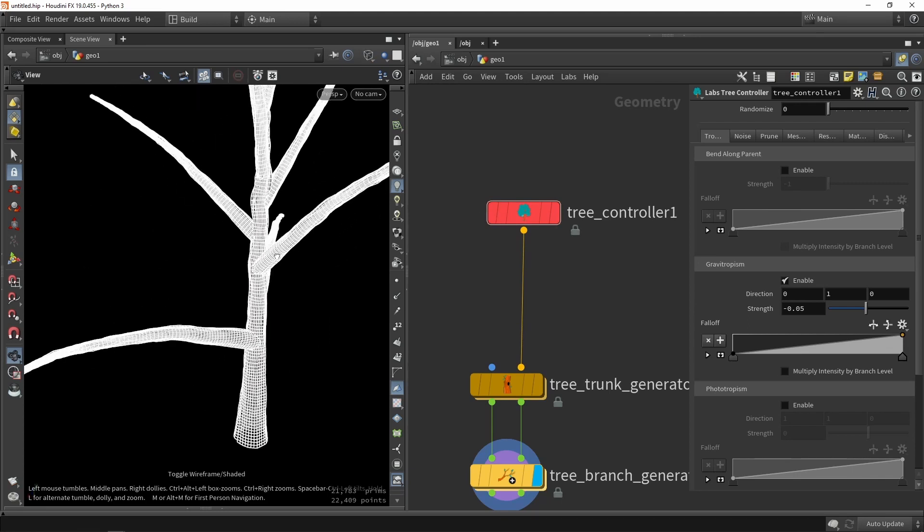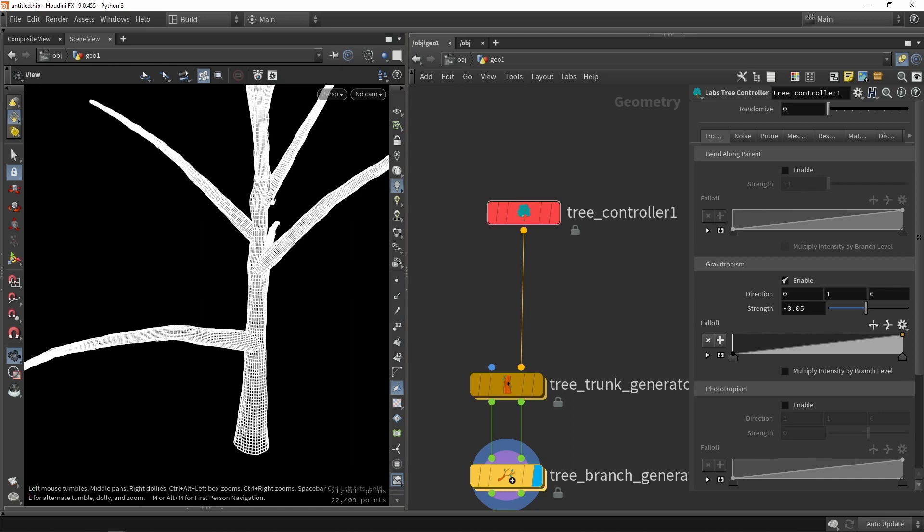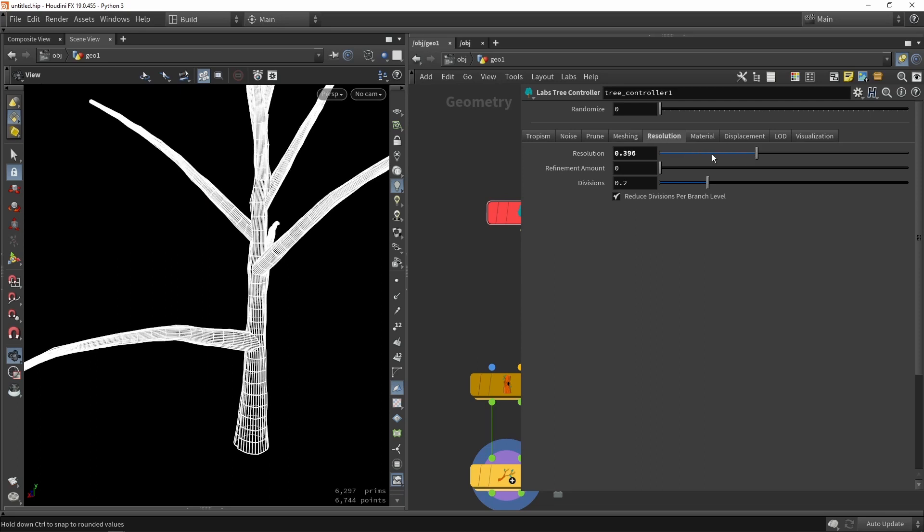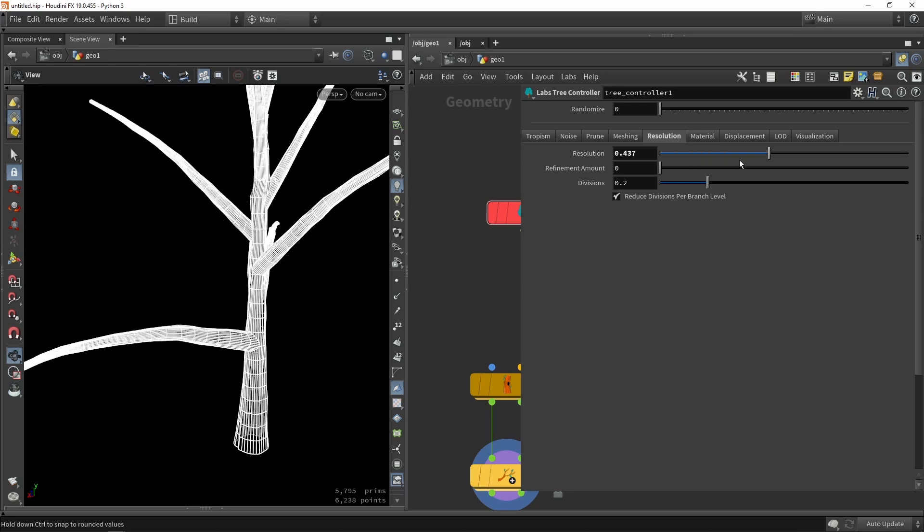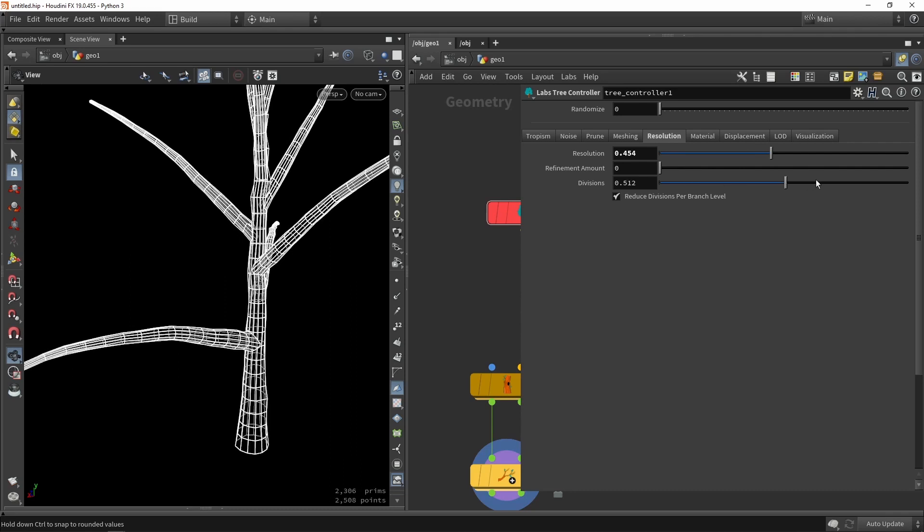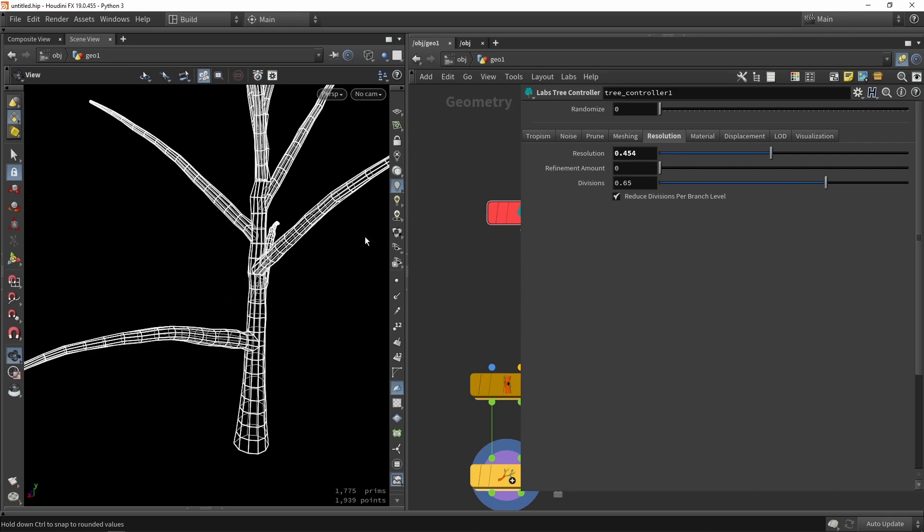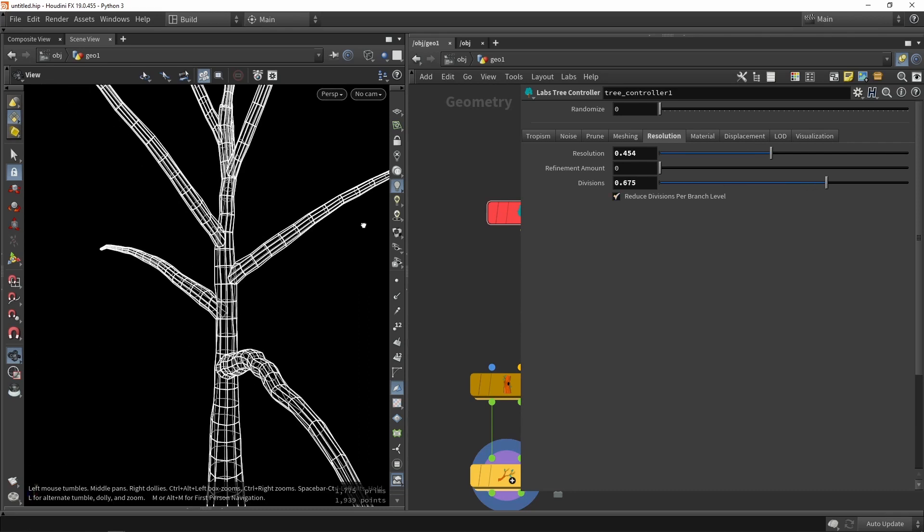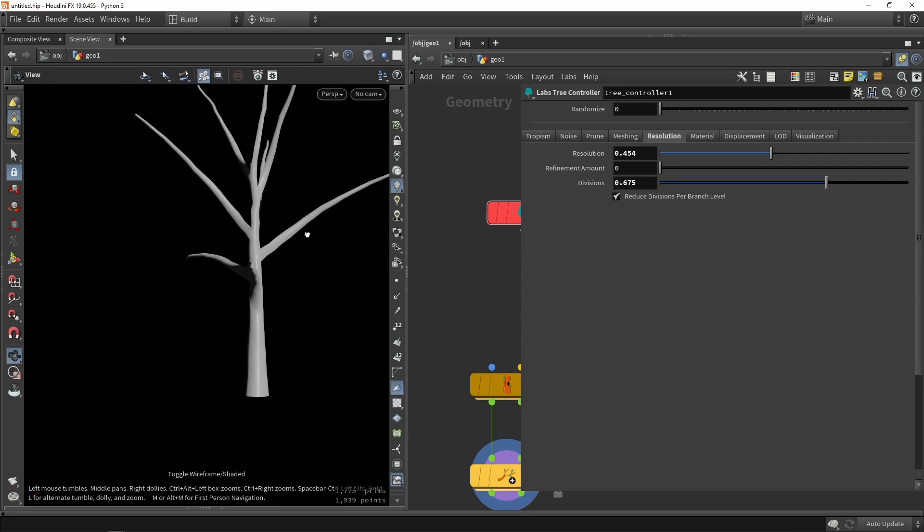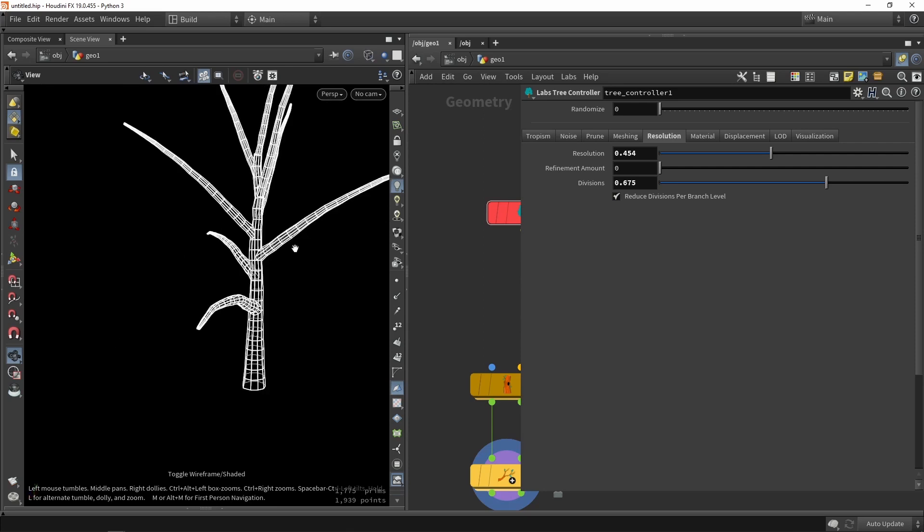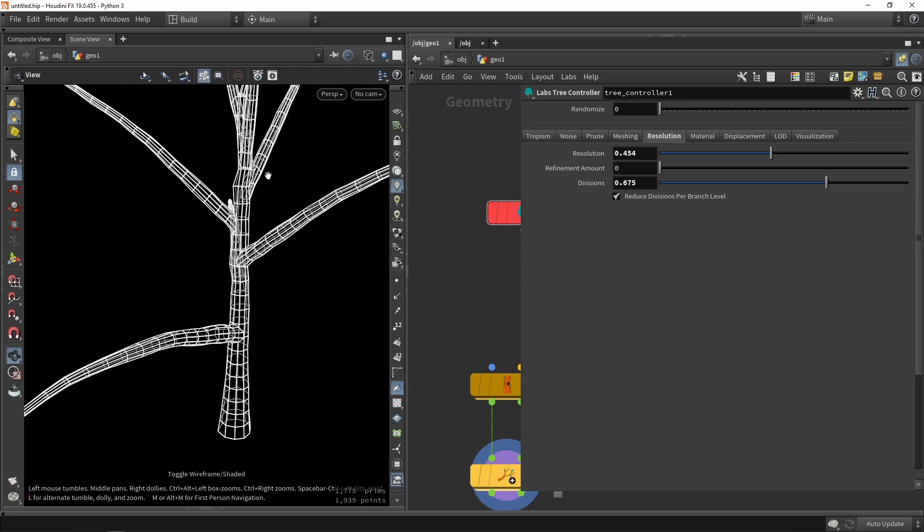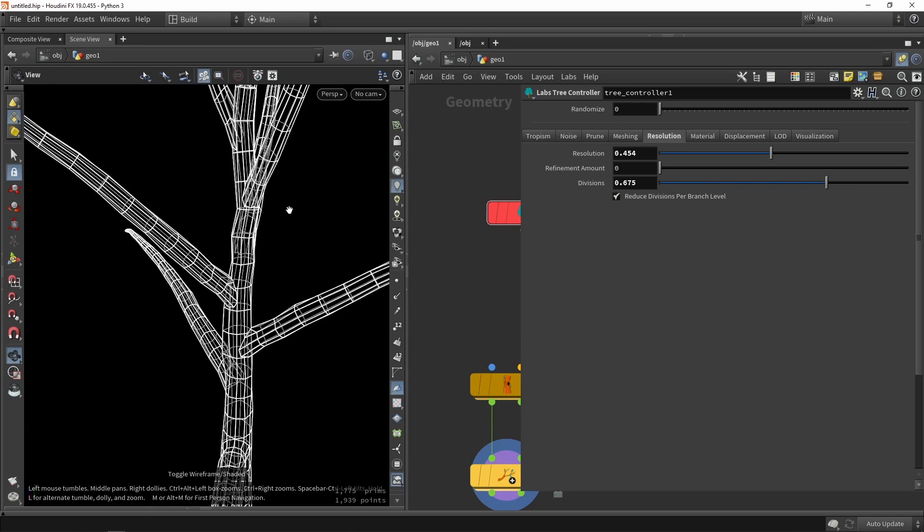So for example I can see that I have a quite high poly count. In the controller we can go to resolution and we can here have options to add more or less resolution. So in this case I'm going to start for adding less resolution. So I'm going to just make it quite low poly for now since this is also for a game engine so I don't need that high amount of polygons.